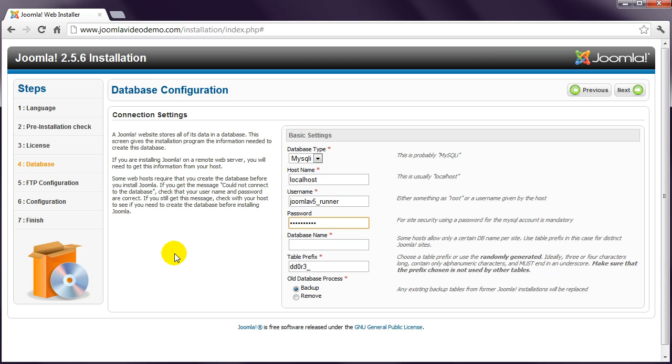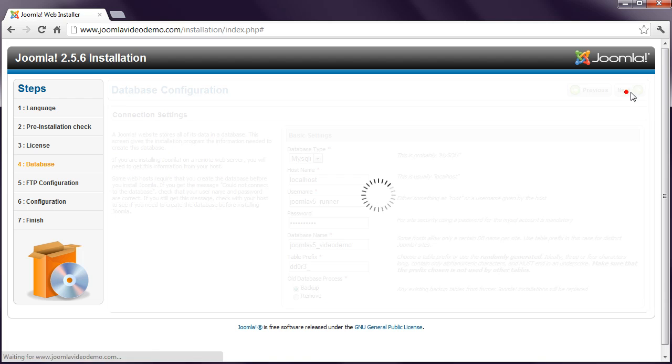Next enter the database name, which in my case is joomla v5 underscore video demo. A random combination of letters is displayed in the table prefix box, and there's no need to change it. Leave the last setting and click Next.